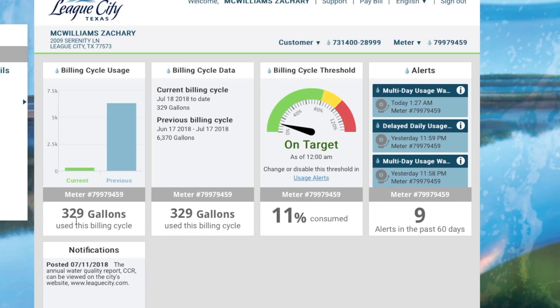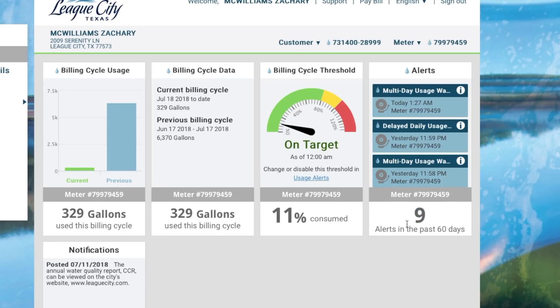And notifications is what the city could put in and different notifications if we're under a water alert or anything special going on.